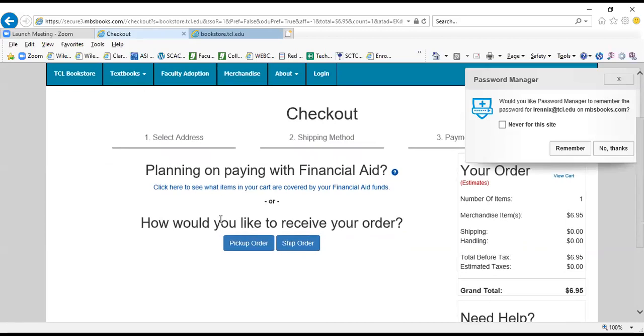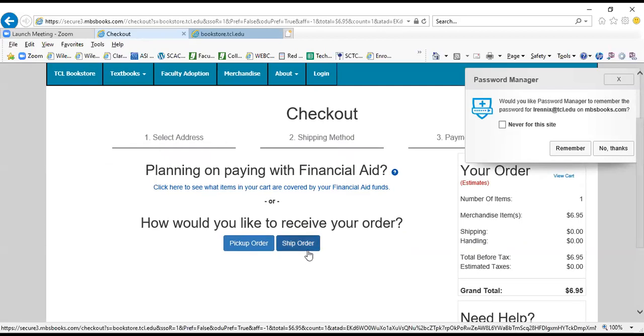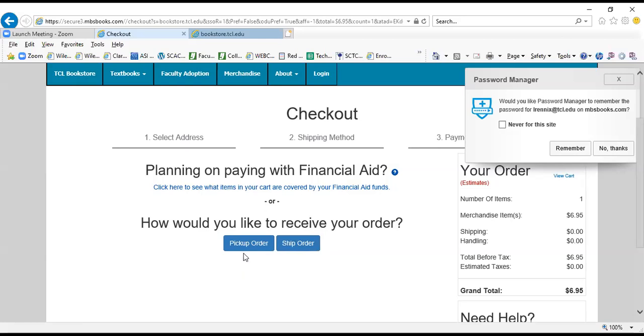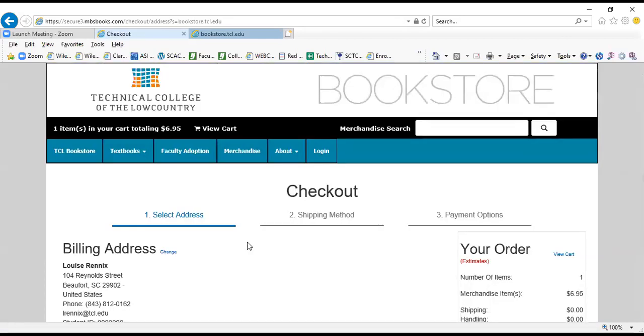If you're planning on paying with financial aid, you can click here to see to make sure the items in your cart are covered by your financial aid funds. And then you're going to decide whether you want to pick up the order or have the order shipped to your home. So I'm going to show you both ways. The first way I'm going to choose is pick up your order.